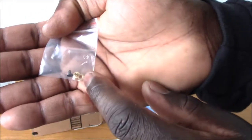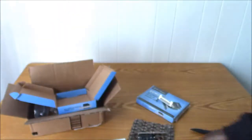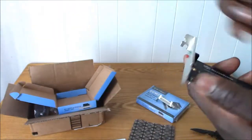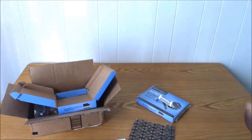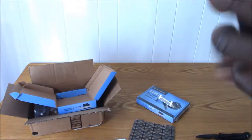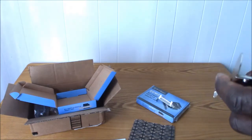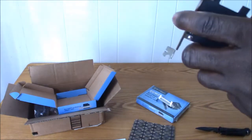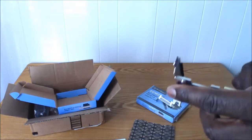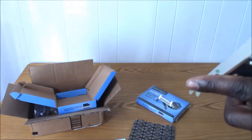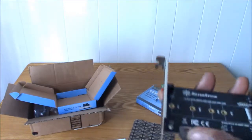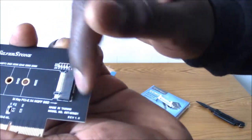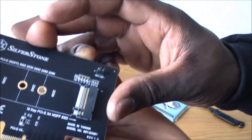It has the m.2 screws right here. Now let me get this tape off. All right, I got the tape off. Now you guys can see that better. The tape was covering the slot.